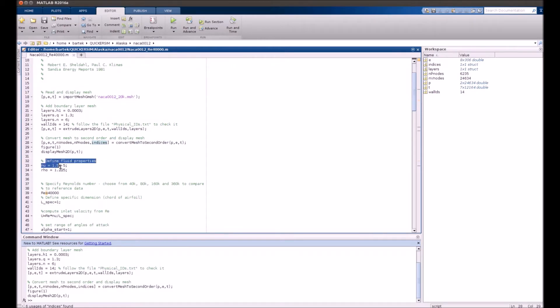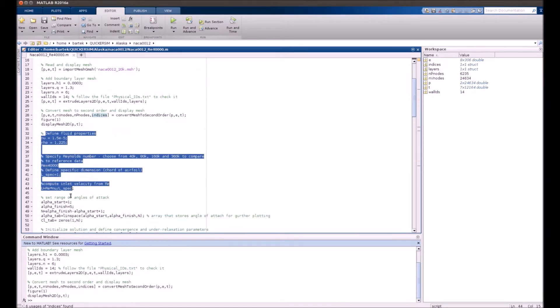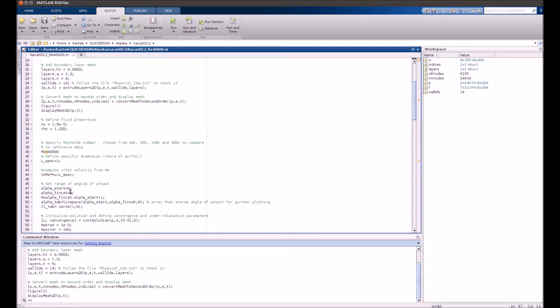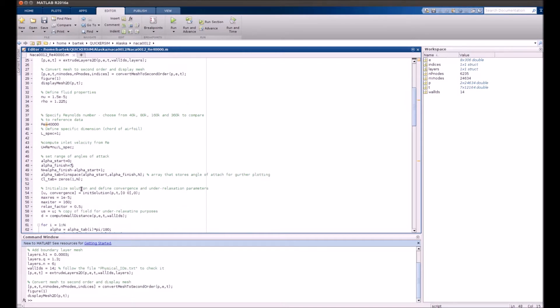Okay, just define the fluid here. Specify inlet velocity. Let's just check, let's just get some number of angles of attack. Profile is symmetric, so we just go through the positive values from 0 to 7 degrees.